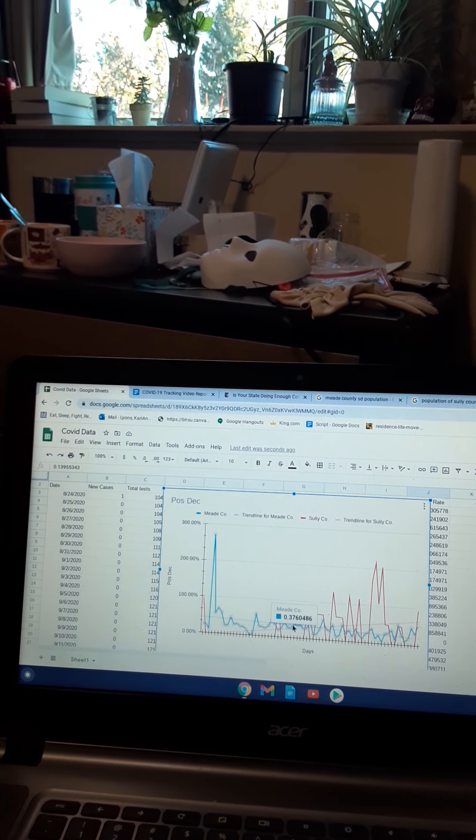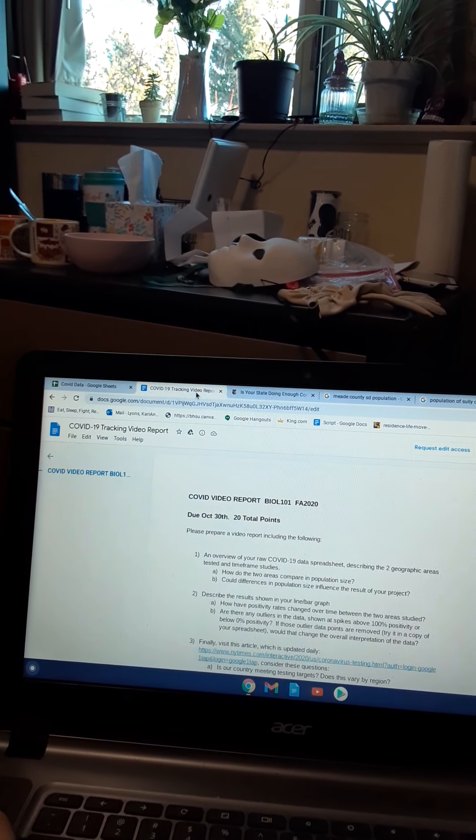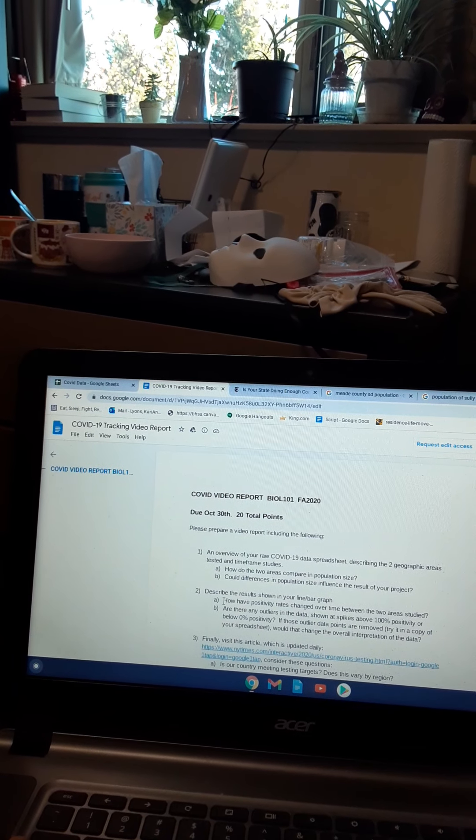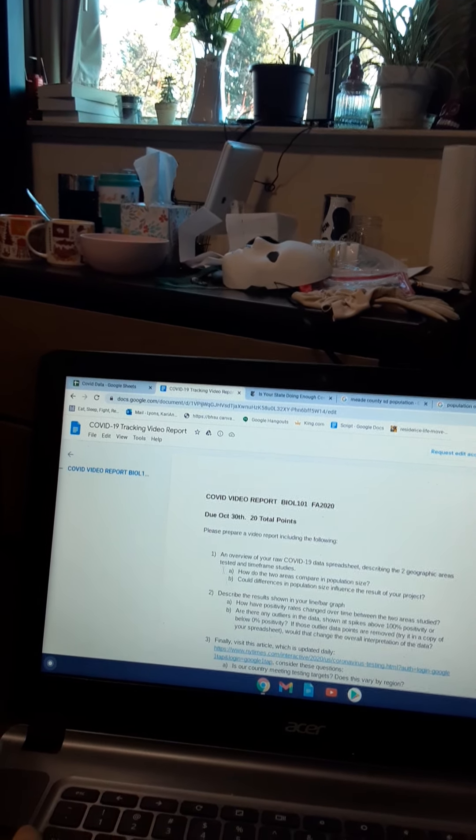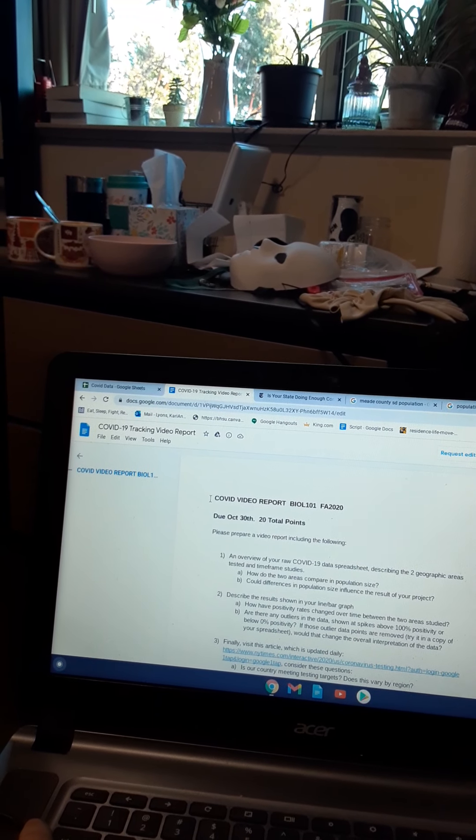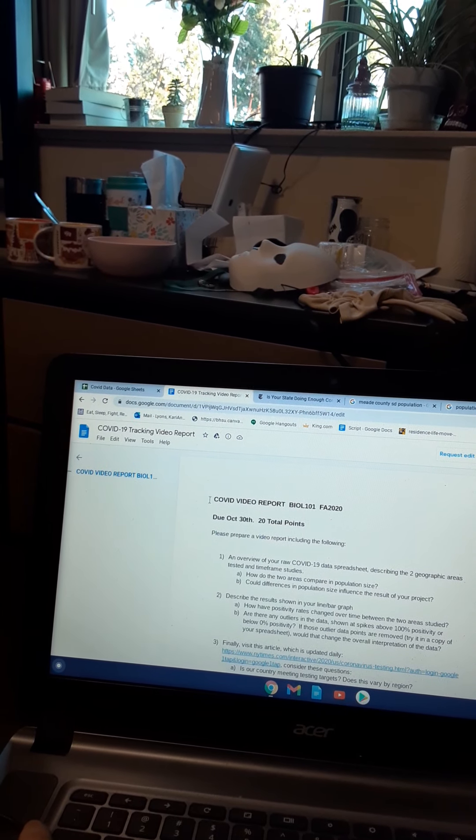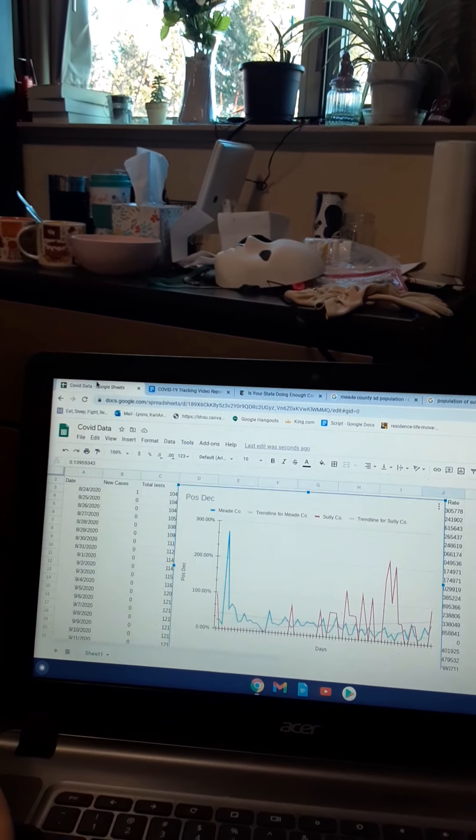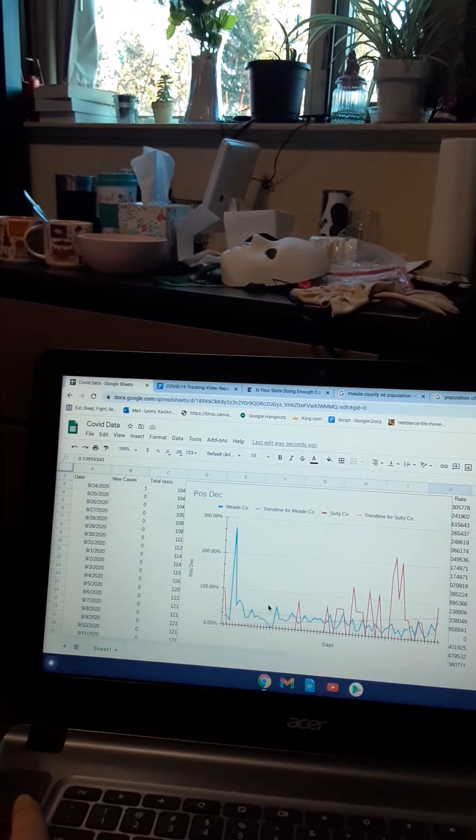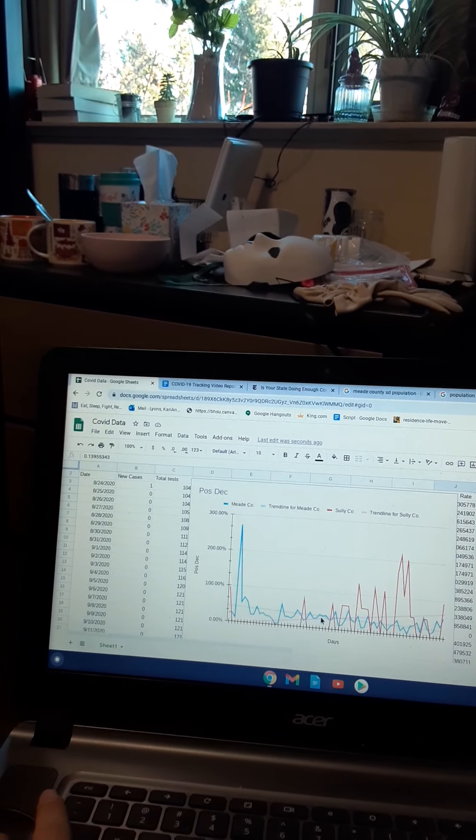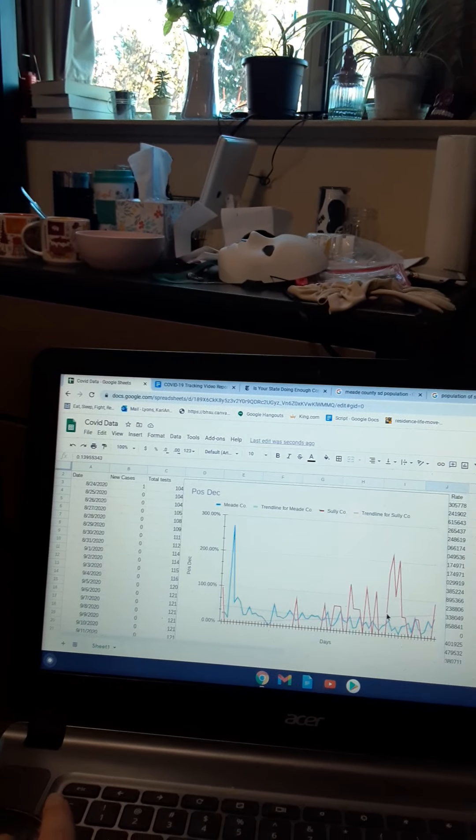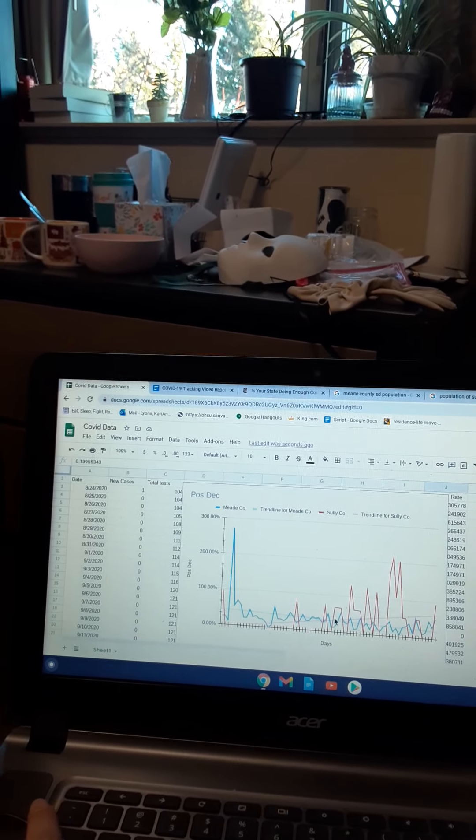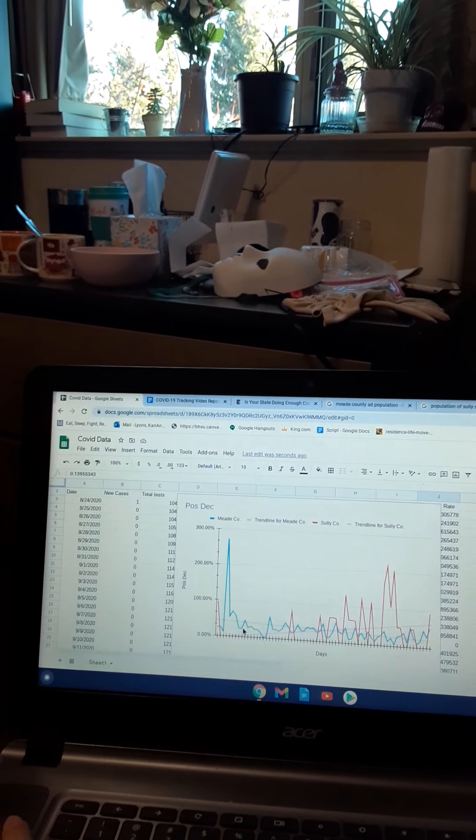In the process, the positivity rates have very well changed throughout my tracking, and there are outliers for both counties.